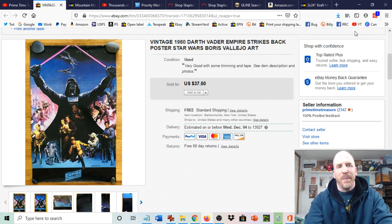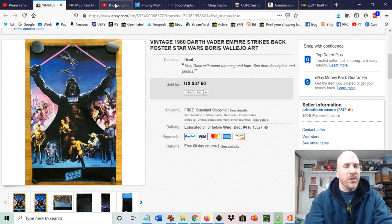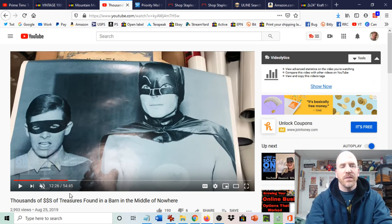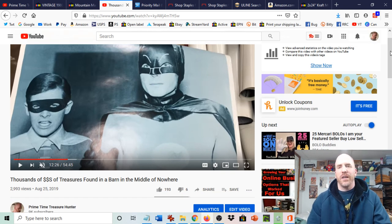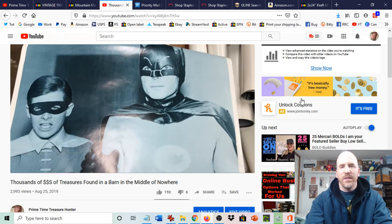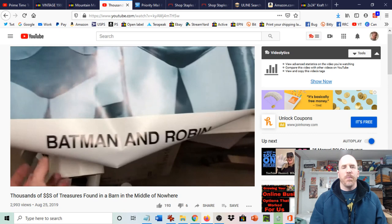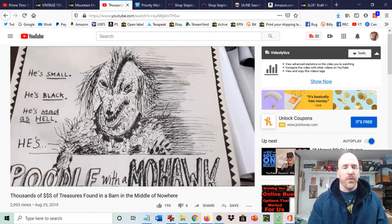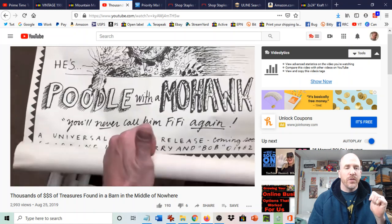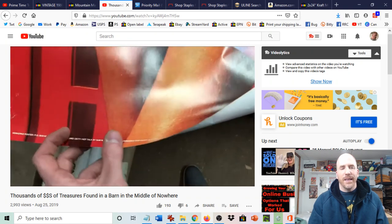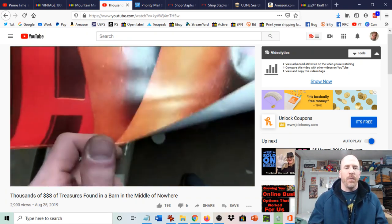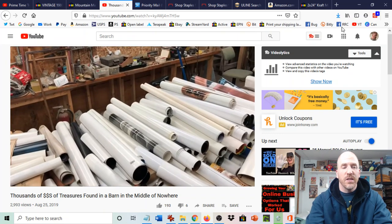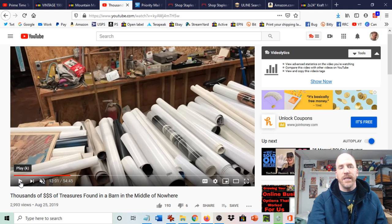Just goes to show, it actually did have value to somebody and Troy's going to put it in a frame and it's going to look nice. Now he's got a piece of Primetime Treasure Hunter history from the channel. So this is one of the many posters I was telling you about in the video last night that I had sourced in this video here called Thousands of Dollars of Treasures Found in a Barn in the Middle of Nowhere. So I'll link to that down below in the description section. It is almost up to 3,000 views. A lot of people have checked it out. There were so many cool posters in there.